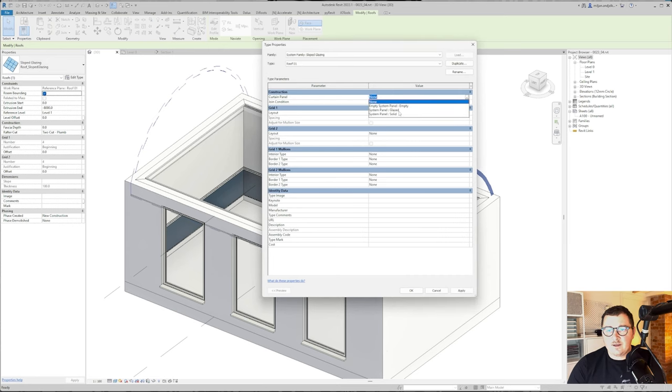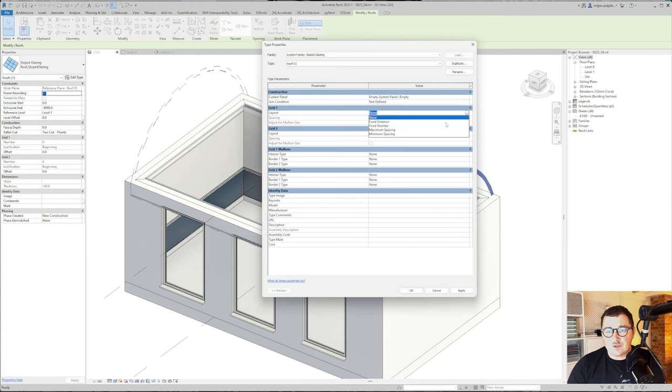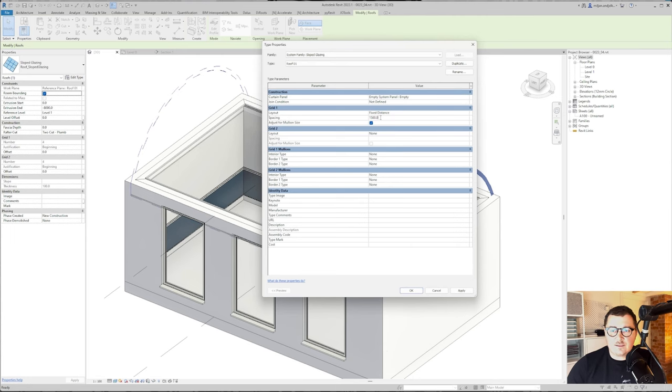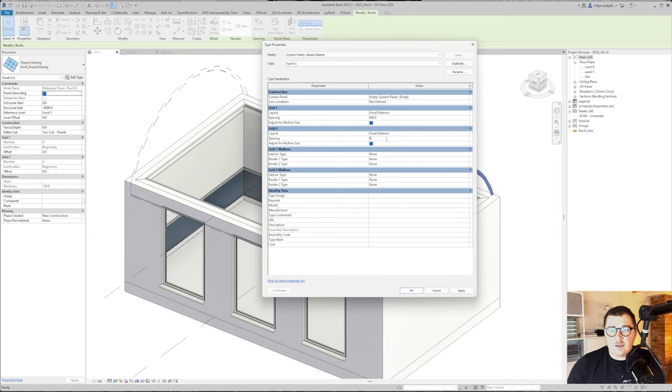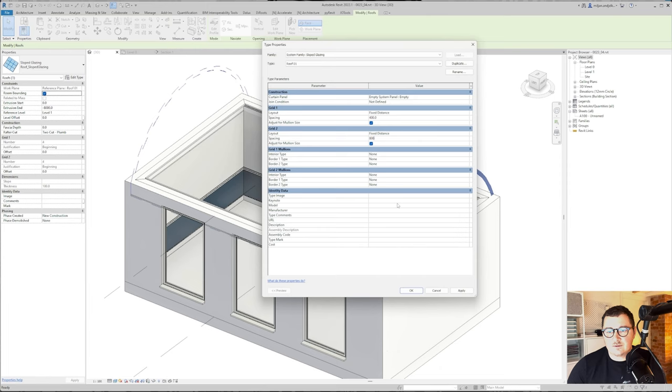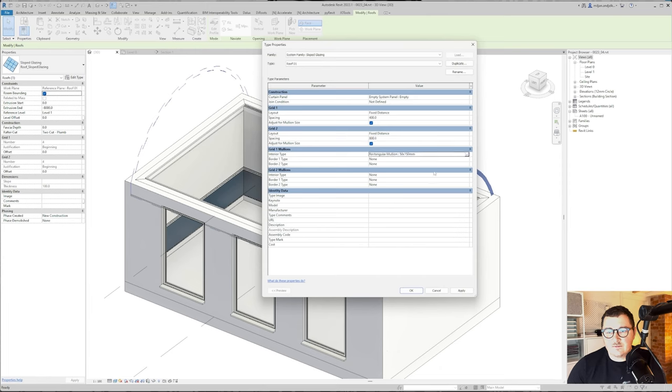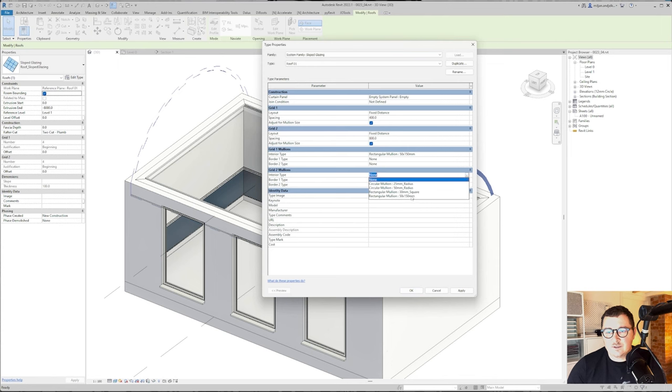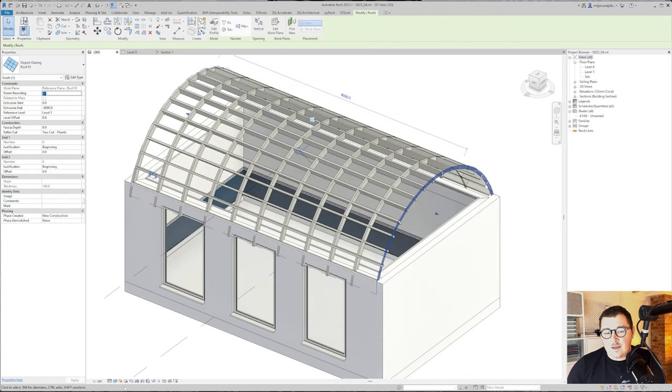Go to roof 01. For a panel I will pick the empty one. For grid one I will make fixed distance of 400 and for the second one we'll make it 800, so it's very easy to divide with our room sizes. For the first mullion I will take this 50 by 150 and I will do the same here. Let me just isolate this element.